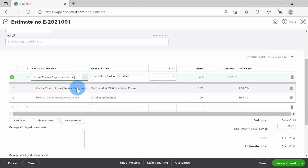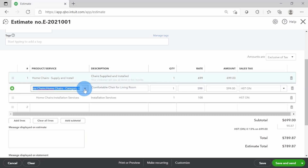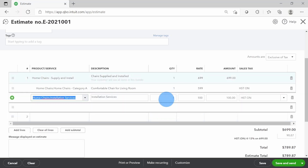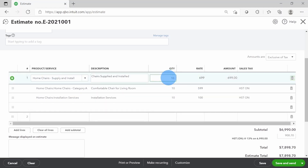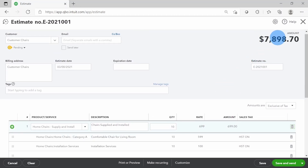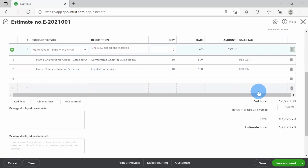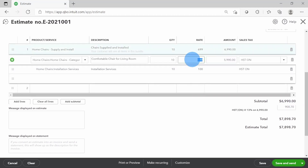This is a bundle item that has two items within it: the product item — the chair we are selling — and an installation service. Both together have a cost of $699, that is $599 for the chair and $100 for the installation. Let's say the quantity I want to quote is 10. I'll enter 10 here. Automatically $699 is the rate, and the amount calculates. Going to the top it shows the total amount with tax, and going down it shows a subtotal of $6,990.